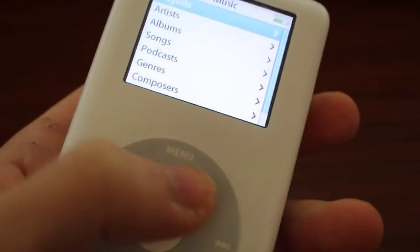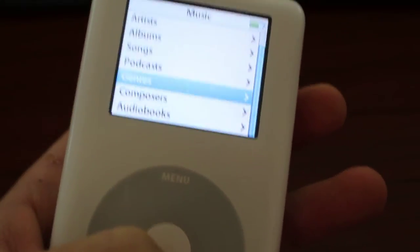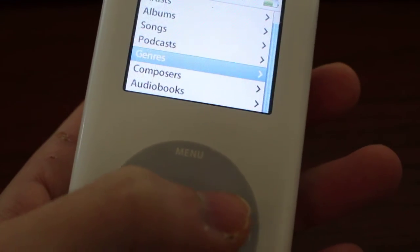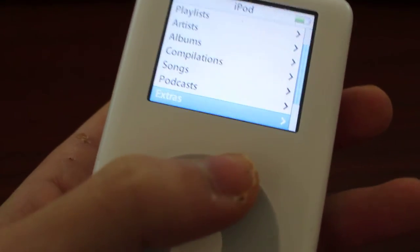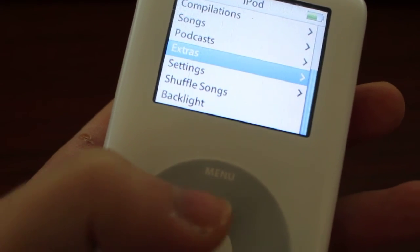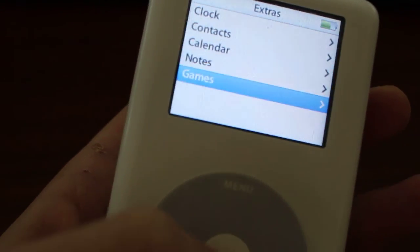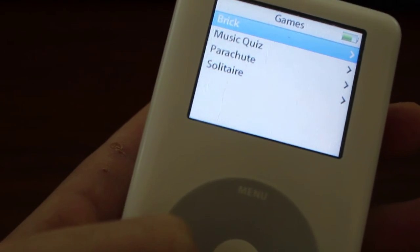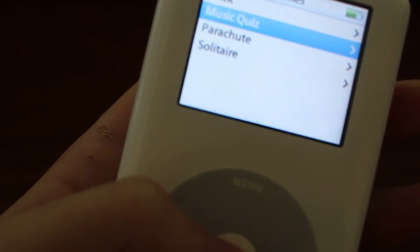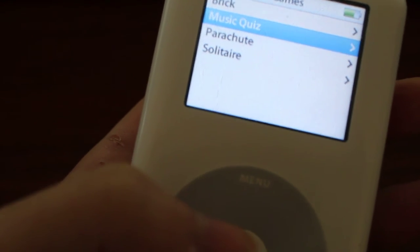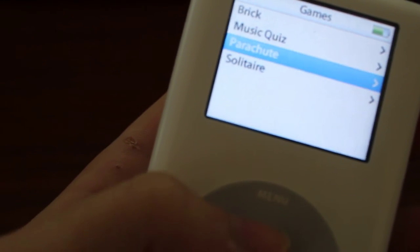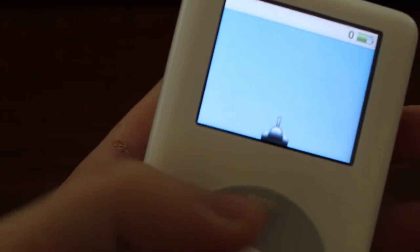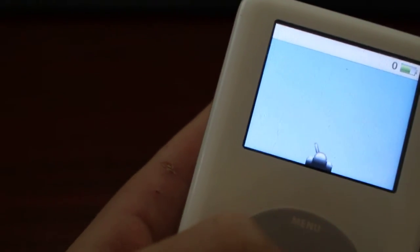I remember using this as a kid and playing the games. If you go down here on Extras, you can go down to Games. There's a music quiz where you can guess which song it is. Parasuit, which is fun to play while listening to music in the background.